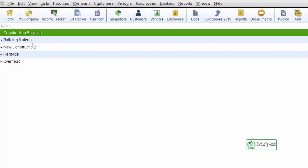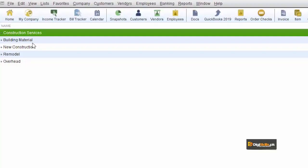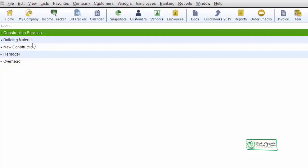ہمارے پاس دو possibilities ہیں: area wise classes بنانا یا services اور products کی basis پر. مثال کے طور پر ہم area wise دیکھ سکتے ہیں کہ building material بیچ کے اور construction کر کے مختلف areas میں کتنی آمدن ہو رہی ہے. یا پھر یہ کہ building material سے کیا فائدہ ہوتا ہے اور services سے کیا، اور یہ دونوں area wise بتائیں. کونسی main category ہوگی اور کونسی sub-classification، یہ آپ کے department کا فیصلہ ہے.